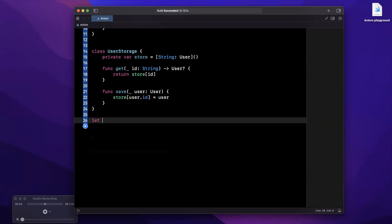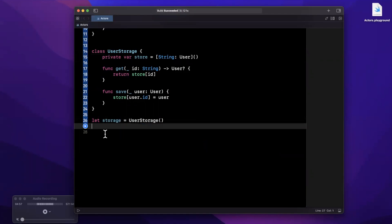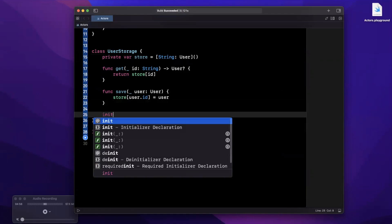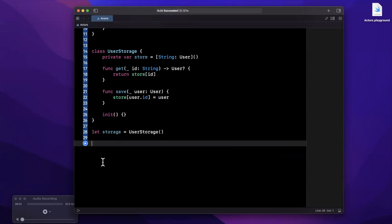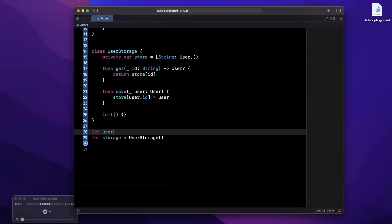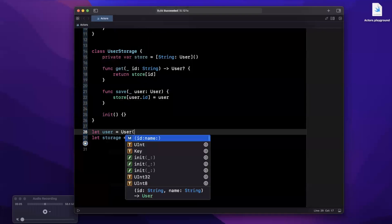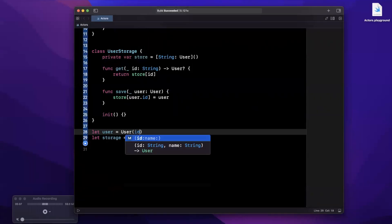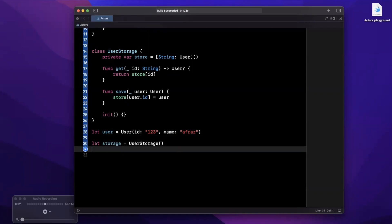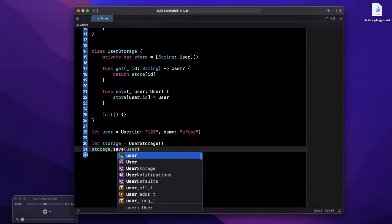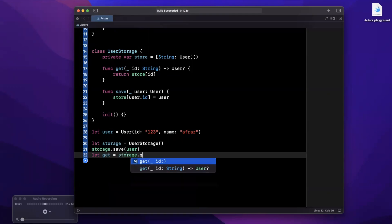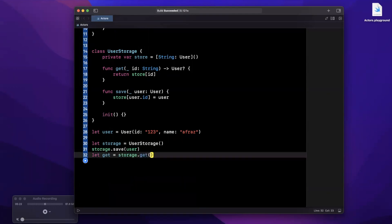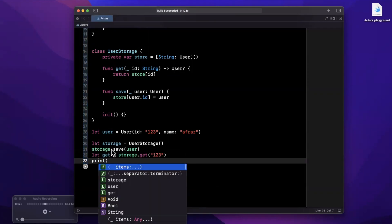Let's say we create storage and this is going to be UserStorage just like that. We should probably create a constructor on this. Let's say we go ahead and create a user, so we'll say user is going to be a user with an ID, we'll say 123, we'll toss a name in there. And of course we're going to store this user so we'll say storage.save for user and we're going to get a user back by saying storage.get for the ID 123.